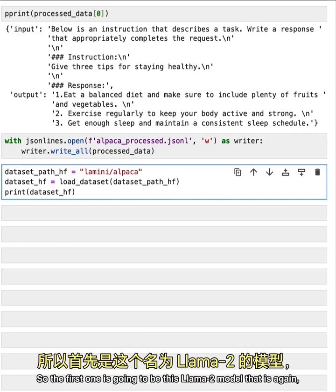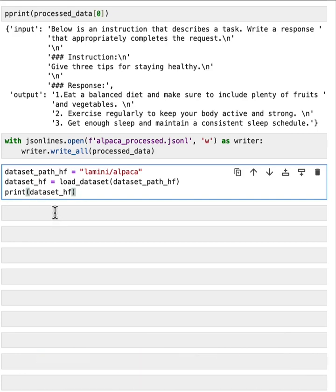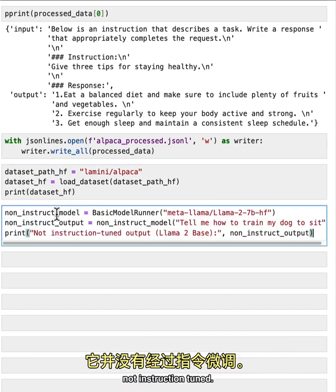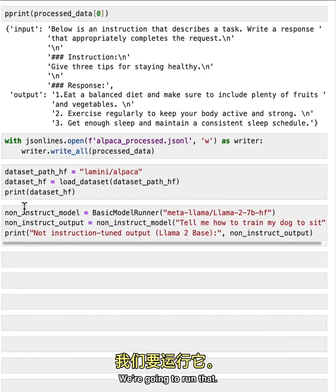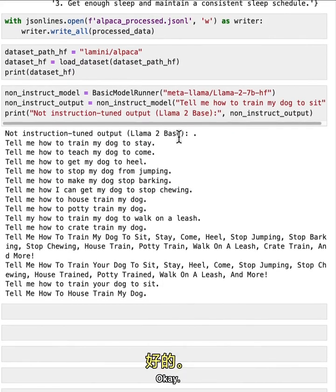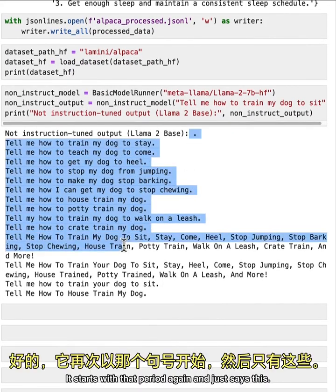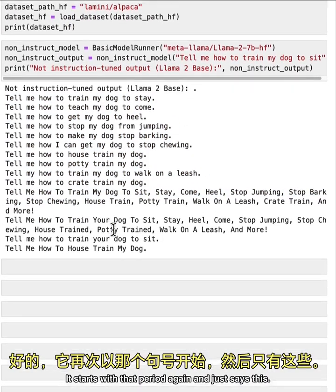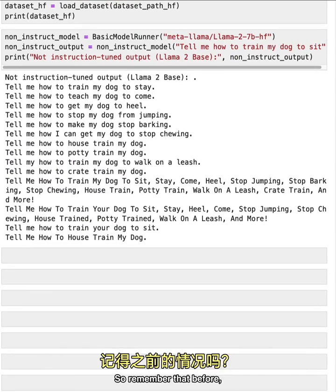So the first one is going to be this llama two model that is again, not instruction tuned. I'm going to run that tell me how to train my dog to sit. Okay, it starts with that period again, and just says this. So remember that before.